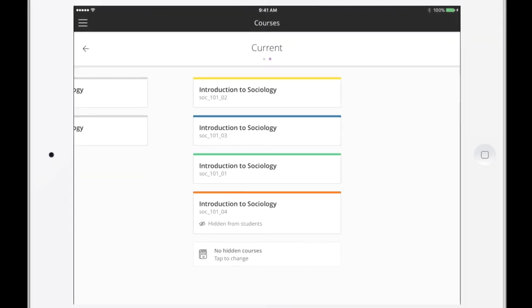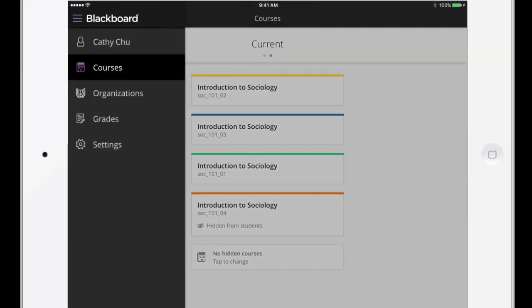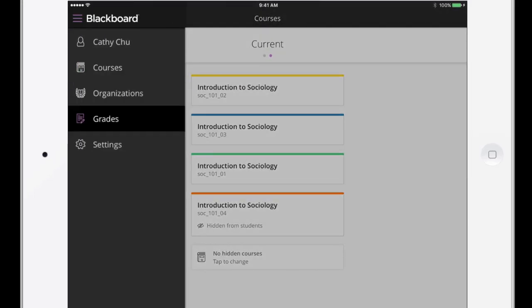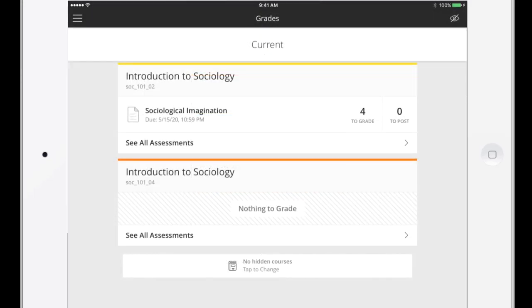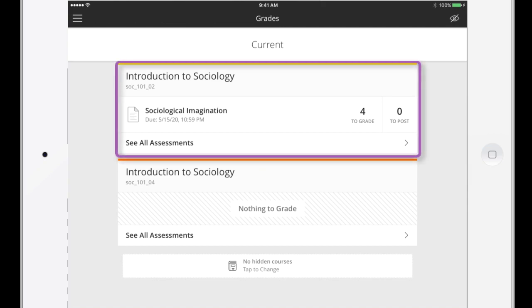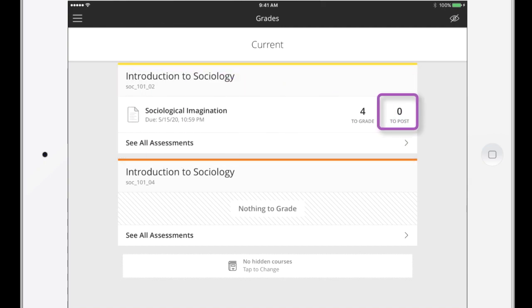From the main menu, tap Grades to see which courses have submitted assignments. Each assignment shows how many submissions are ready to grade or post to students. Up to three assignments are listed for each course.